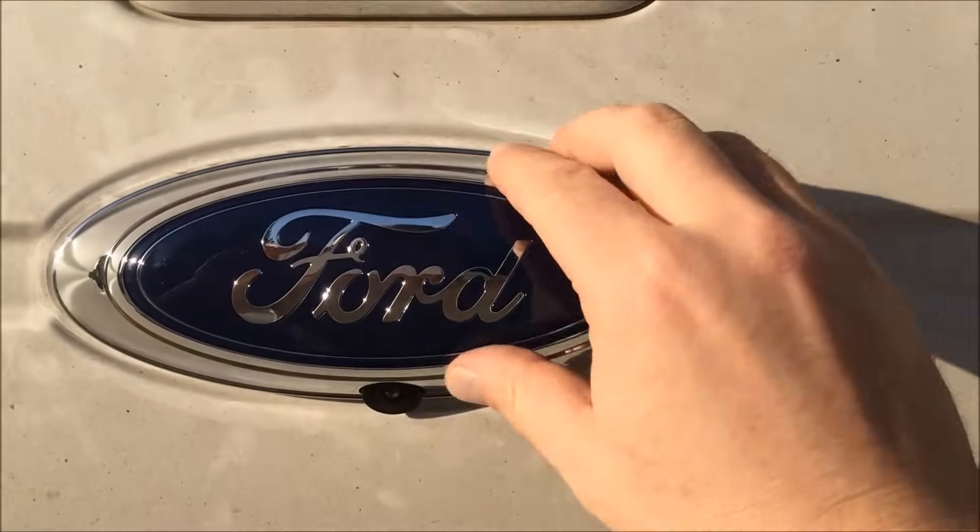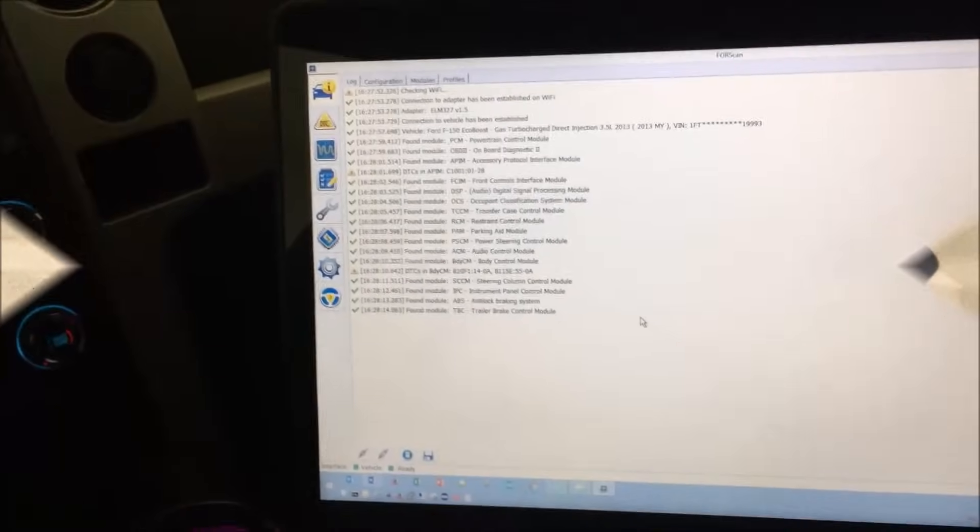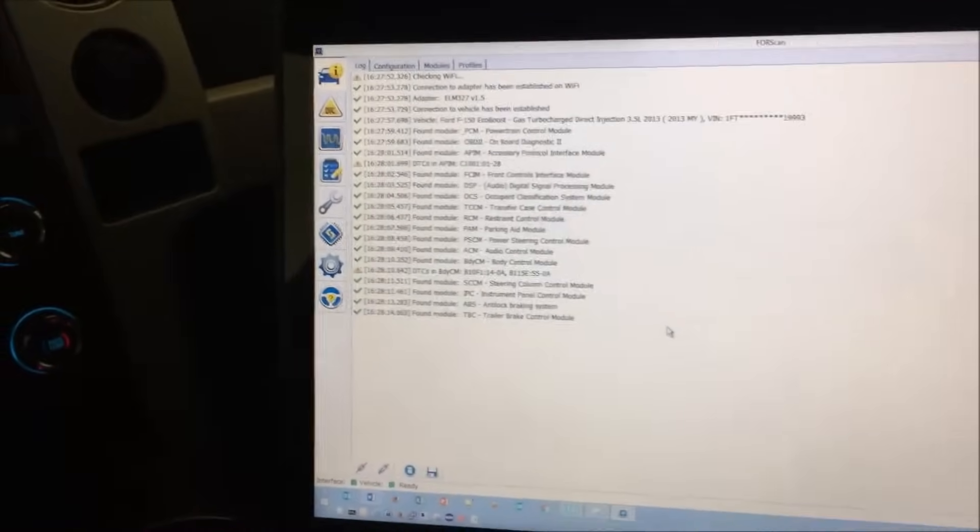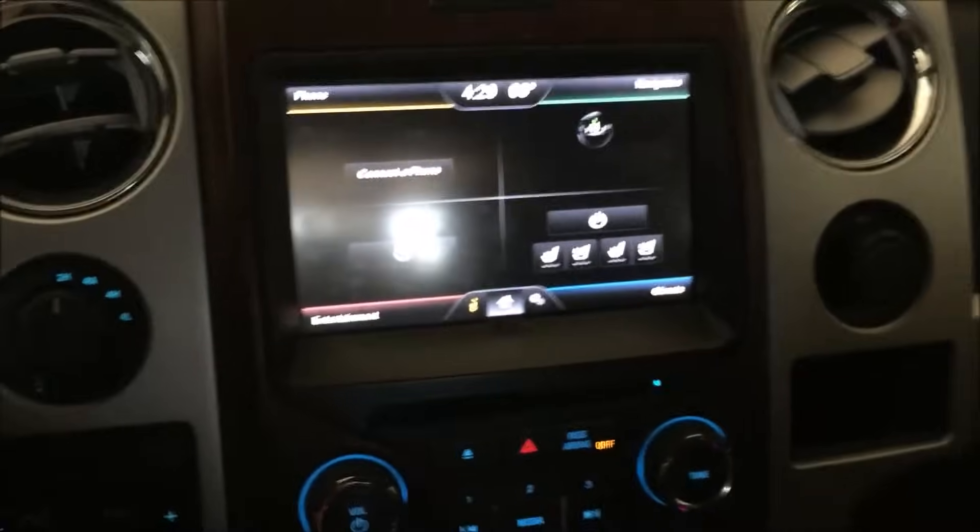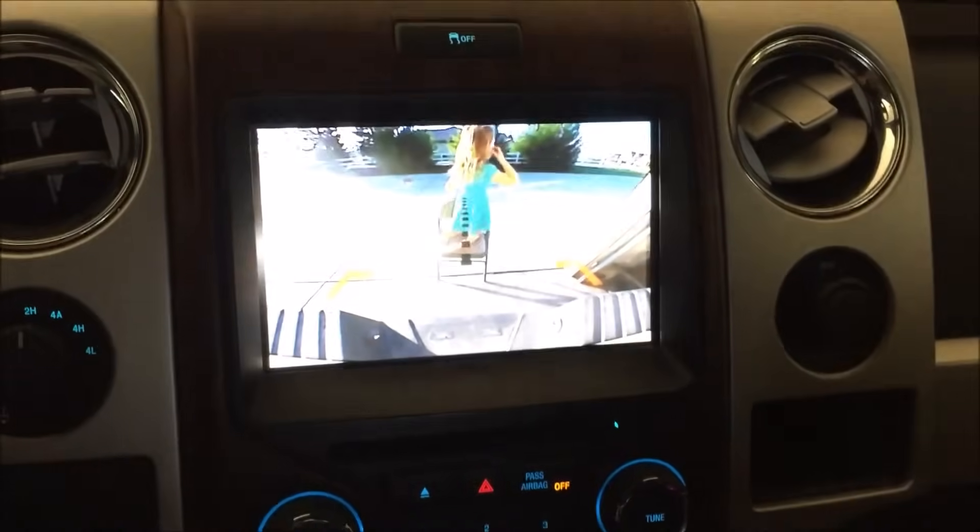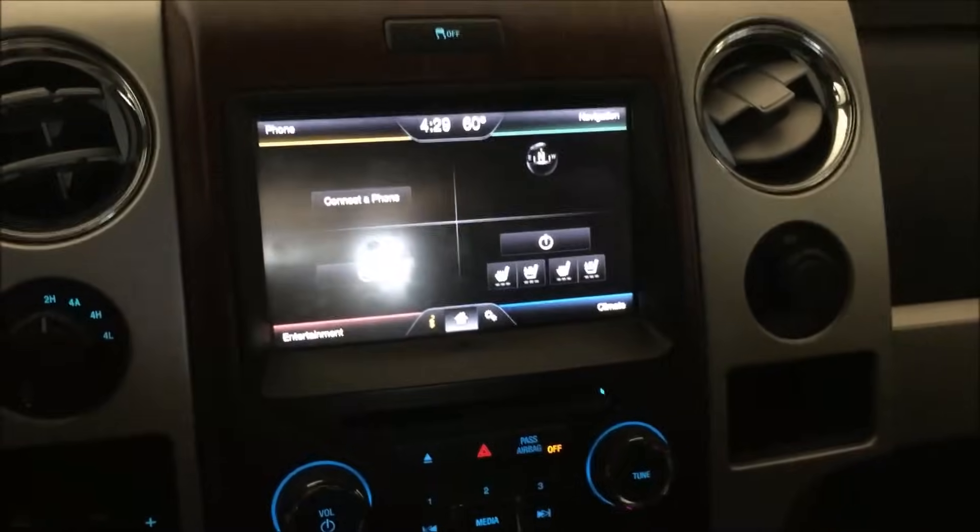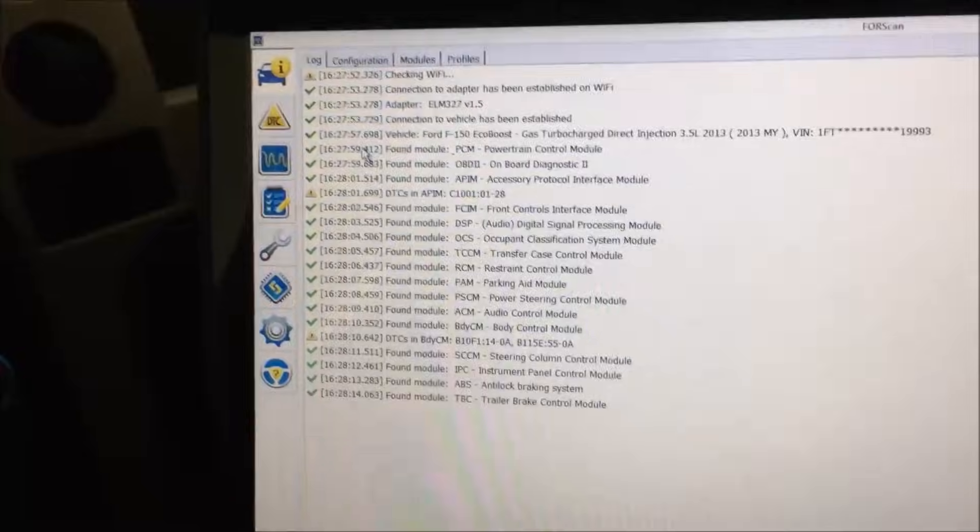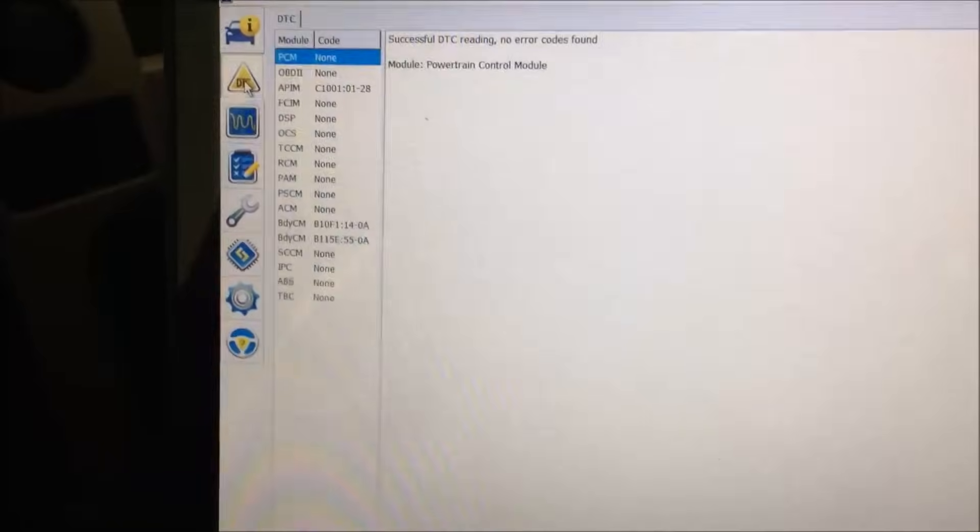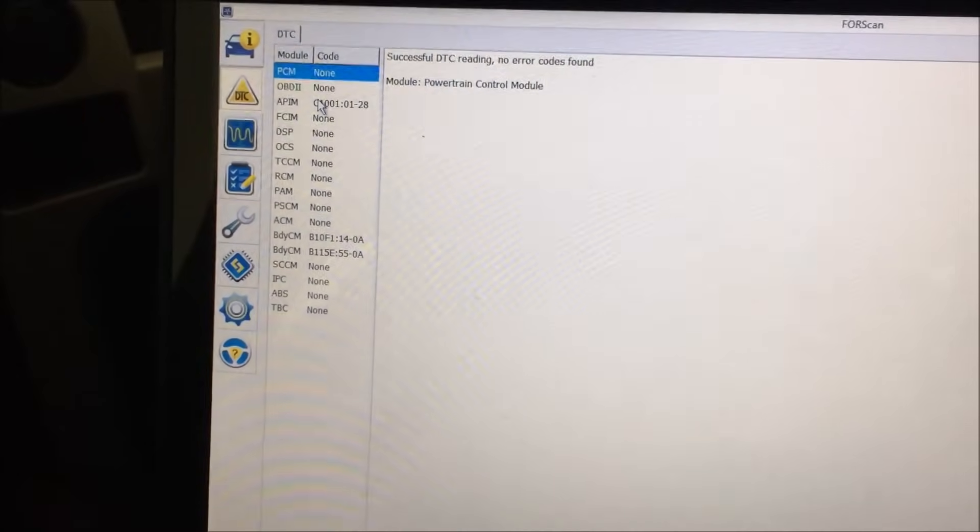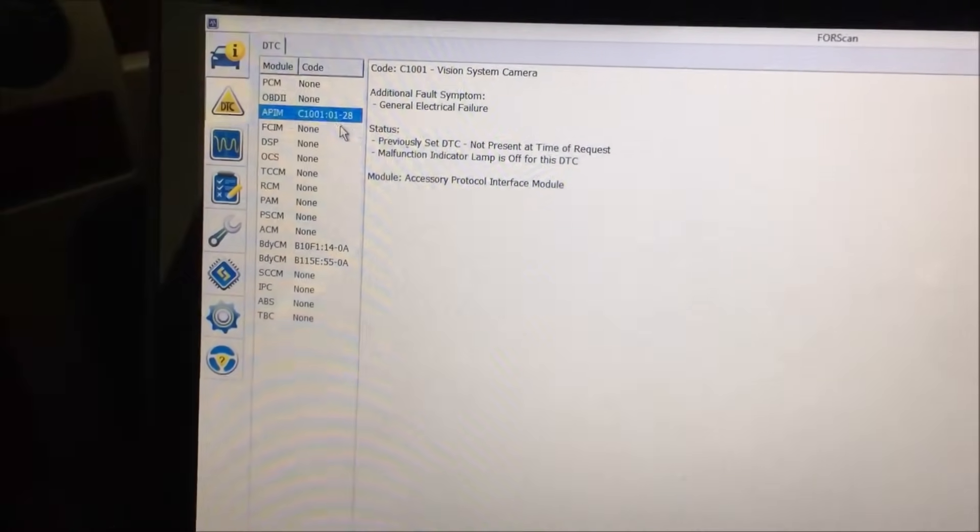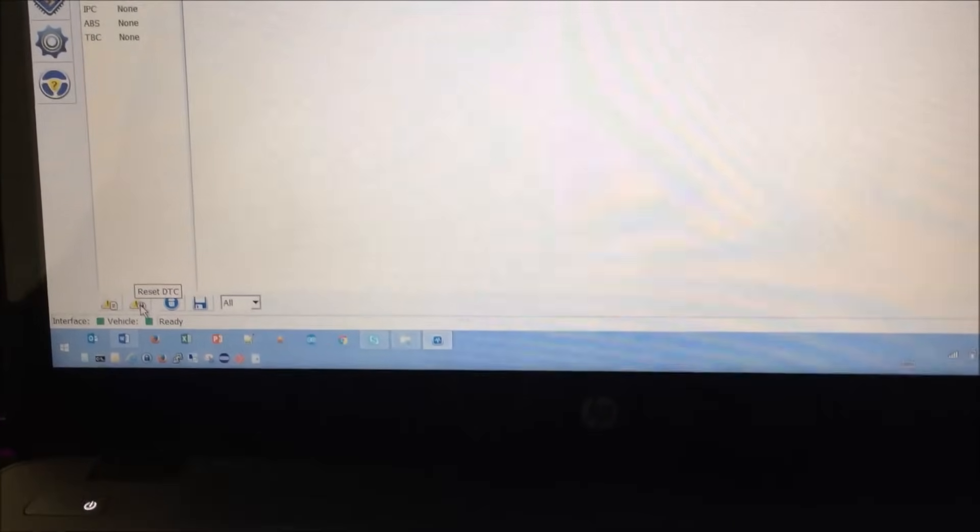Back here in the truck, I'm running another scan. I want to make sure everything checks out. First of all, as you can see, when we put it in reverse, there is an obstruction there and the camera seems to be working. Good thing I had the camera there and was not backing up. When we do the scan, let's go ahead and clear this code C1001.